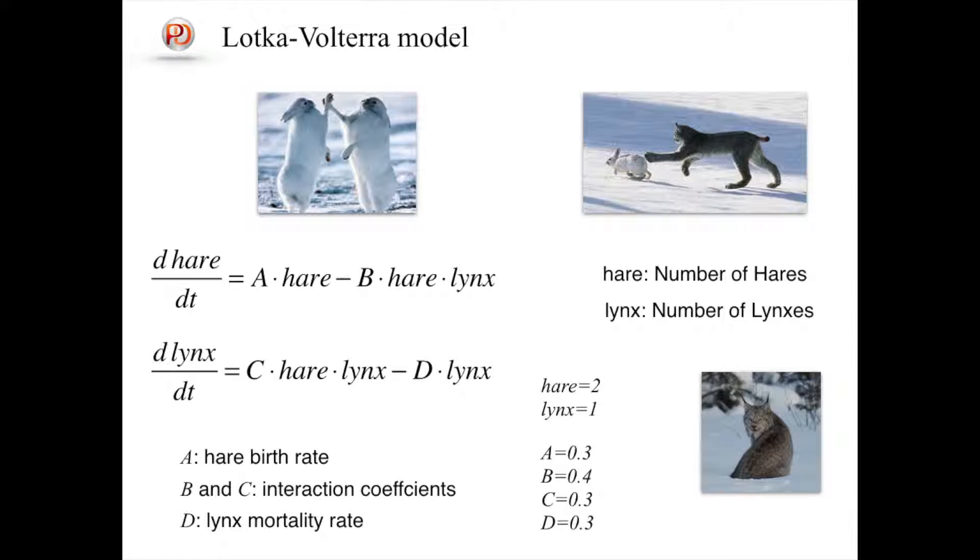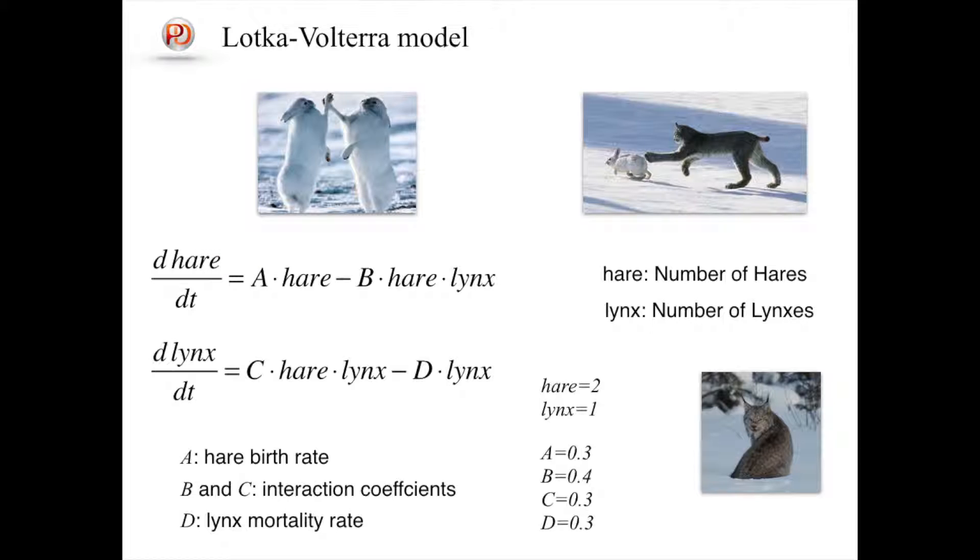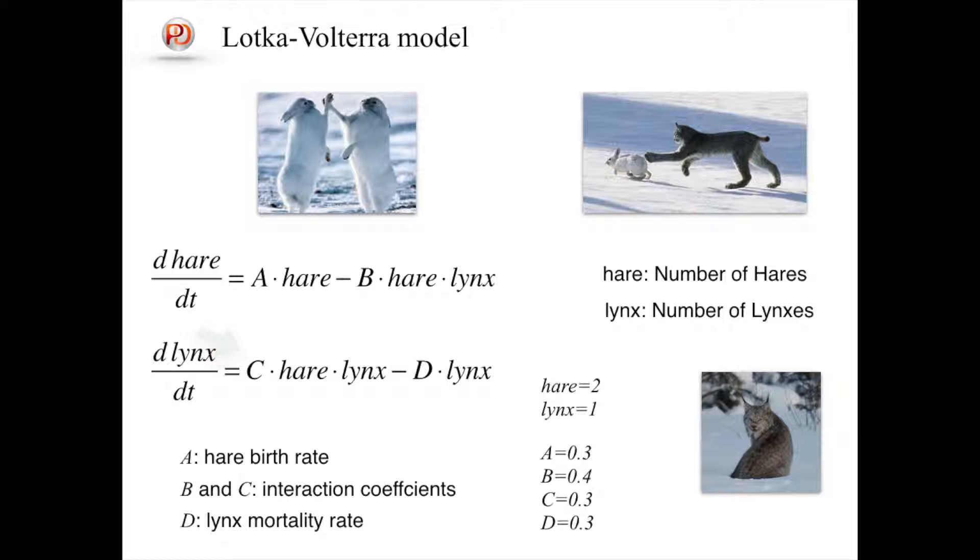Lotka-Volterra model is a simple model considering such interactive dynamics seen in ecological systems. The model includes two states which correspond to two species: hares and lynxes. In the equations, 'hare' and 'lynx' represent population of hares and lynxes respectively. Parameter A is the hare birth rate, which can be a function of food supply. For example, the more hares are, the more hares population grows. B and C are interaction coefficients between hares and lynxes.